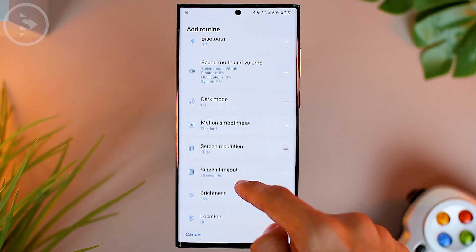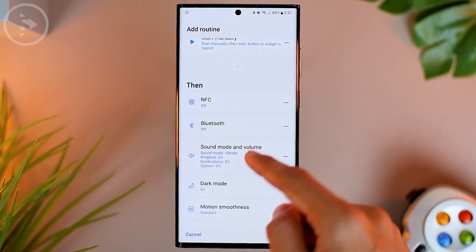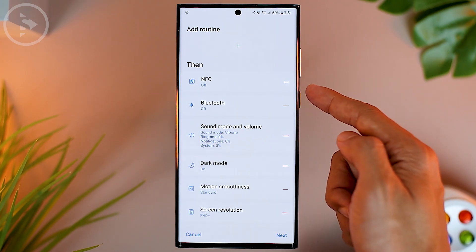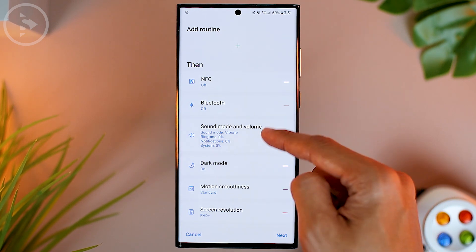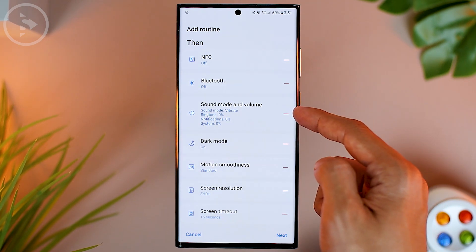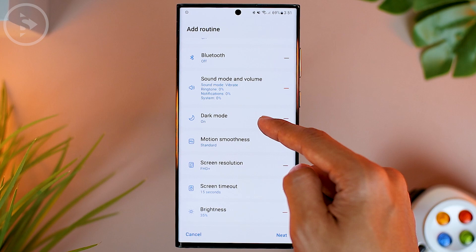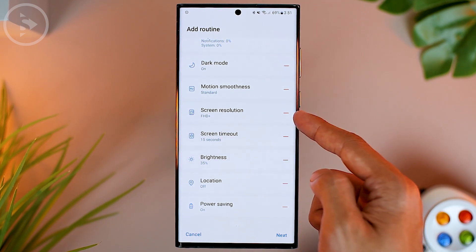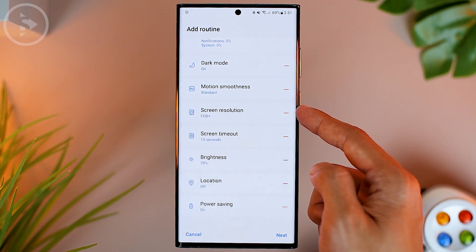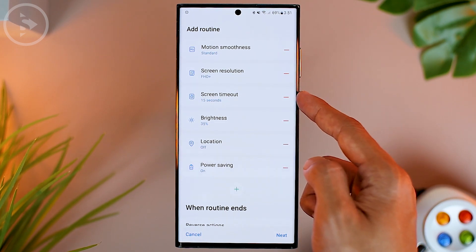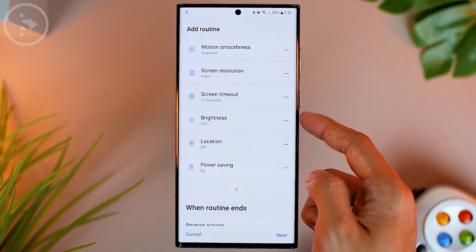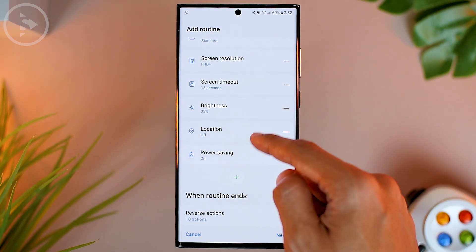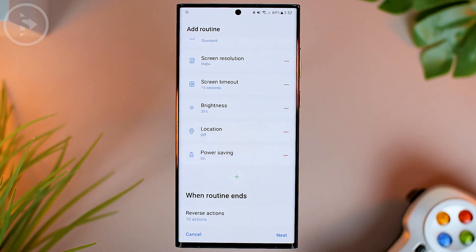Now we have added various settings that will immediately change with just one tap on the shortcut button. By clicking it, the phone will disable NFC, disable Bluetooth, and set sound and volume to vibrate. Dark mode will also be active, the refresh rate will be 60Hz, and you can set the resolution to Full HD or HD Plus. The screen timeout will be set to the fastest, brightness to minimum, location off, and power saving mode activated.